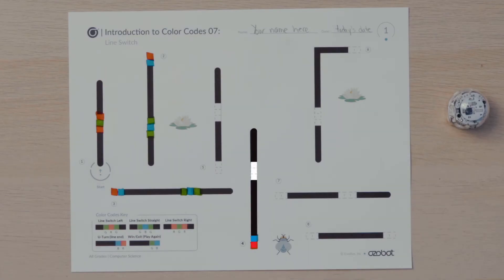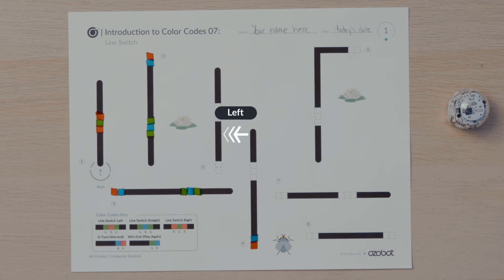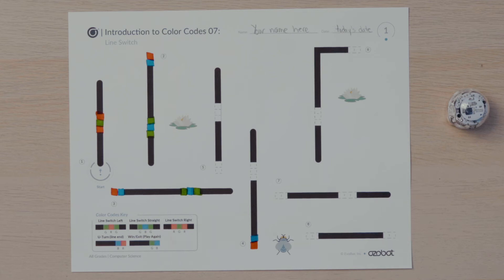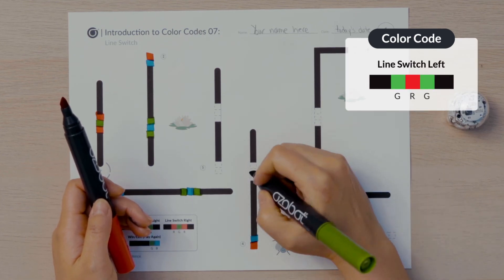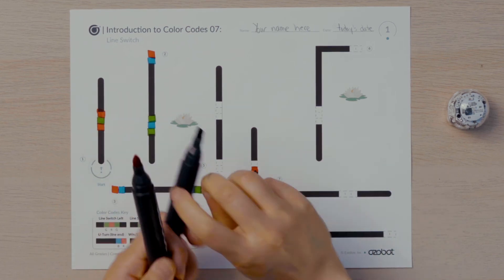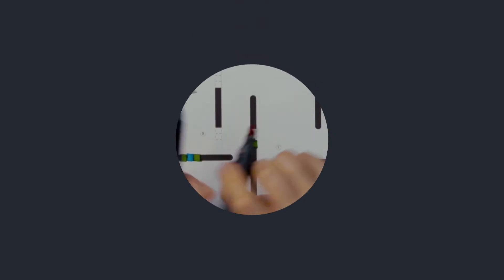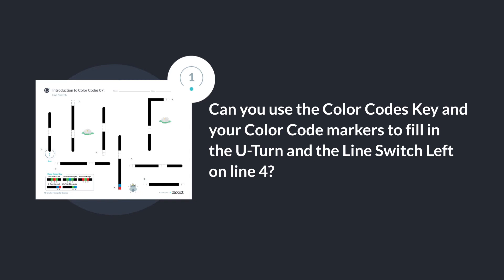On to line four. You now know the missing color code on the line end is a U-turn. I will follow the line to make the first square Ozobot will come to blue and the second square red. Once Ozobot begins to travel up line four, what direction will it need to turn to get to line five? Ozobot will need to turn left to move to line five. Can you find the line switch left color code in the key? I will put the sequence green, red, green into the empty boxes to program Ozobot to turn left and continue moving until it senses line five. Can you use the color codes key and your color code markers to fill in the U-turn and the line switch left on line four?